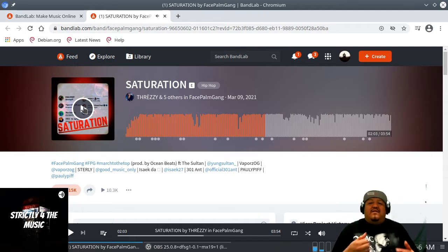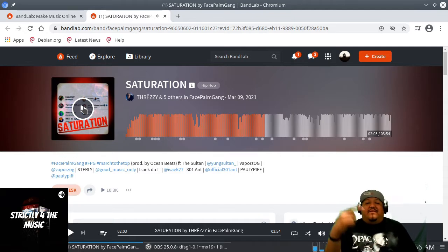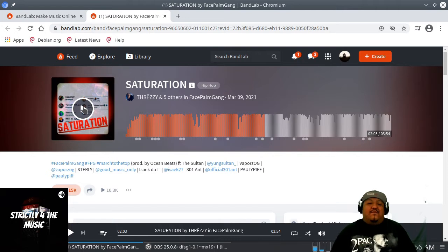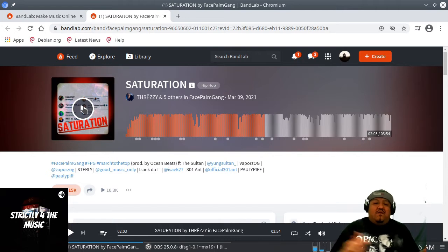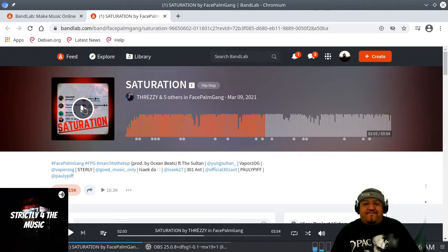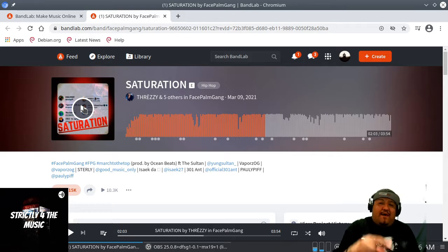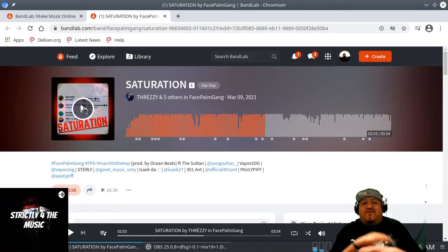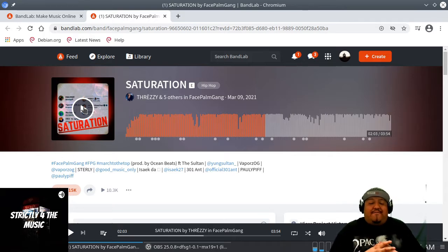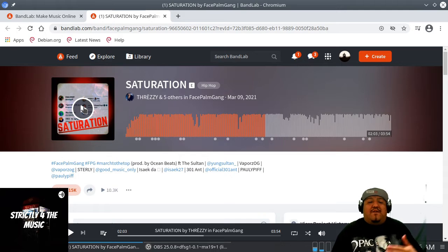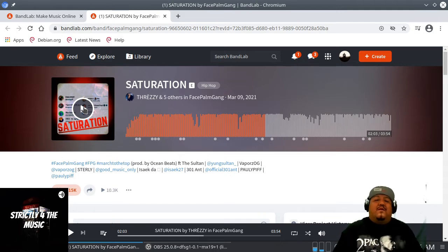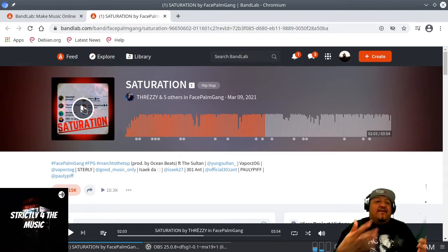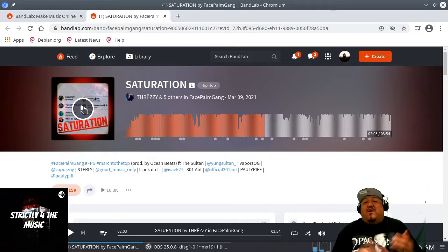Shout out to every artist on this cypher right here. Big salute. Man, like I said, there's a lot of hidden talent out there man. I gotta do a search. So with that being said man, there's a lot more music gonna be coming through on this channel with a lot of BandLab artists and other artists from different platforms.